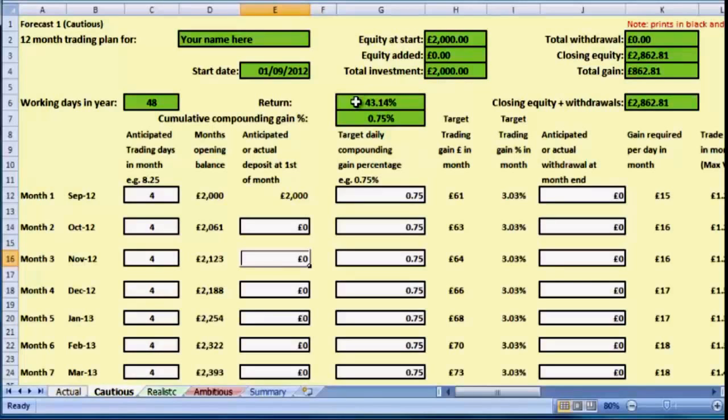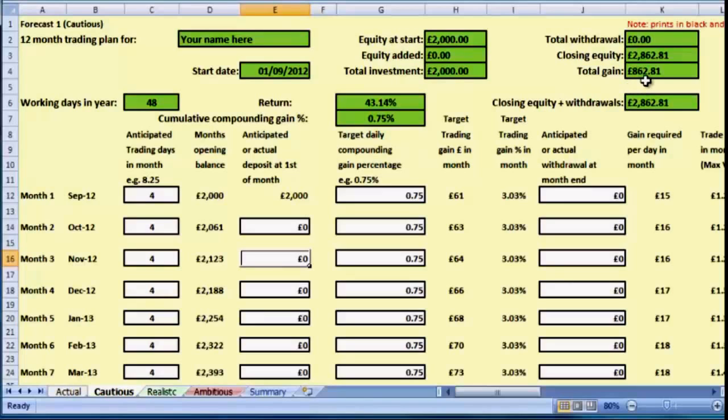We can see that this forecast for the full year would give us a profit of £862.81. Of course, there may be months that we work more days or fewer days depending on what's going on, and you can change this accordingly.